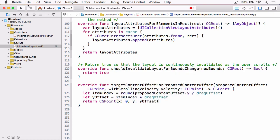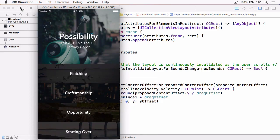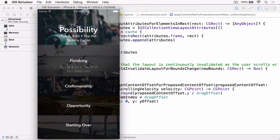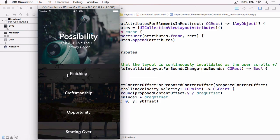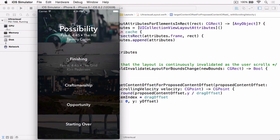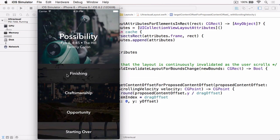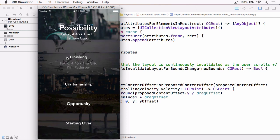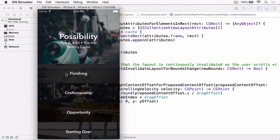And now if we build and run, you can see that if I don't quite go over the midpoint of the featured cell, it snaps back.